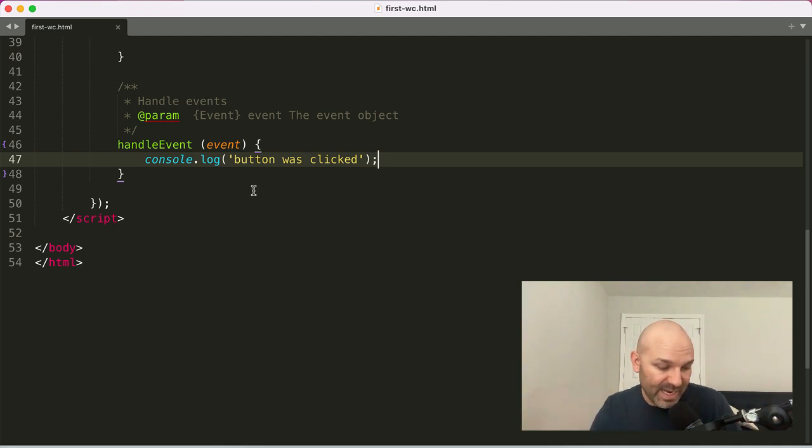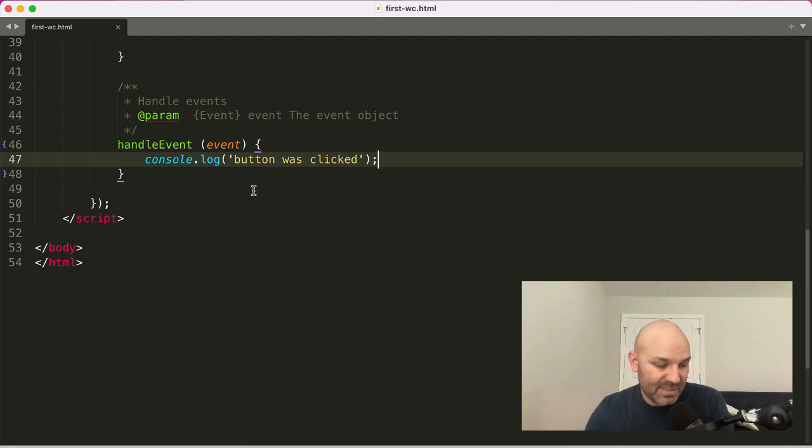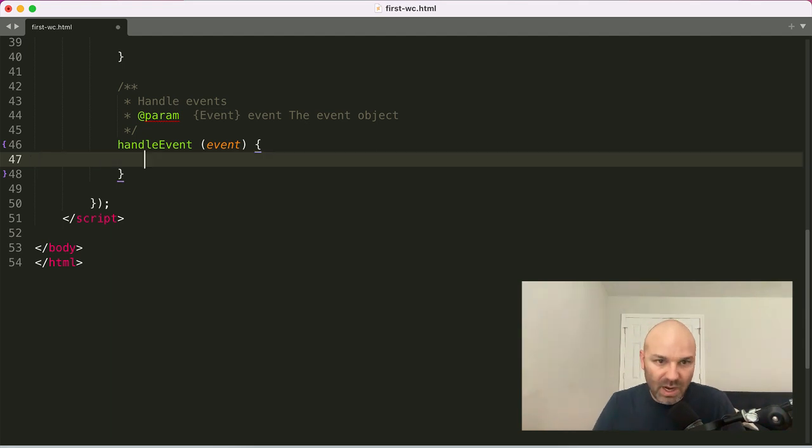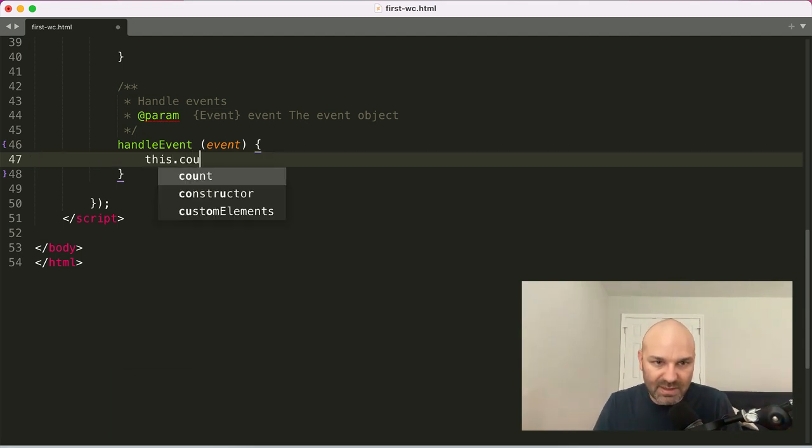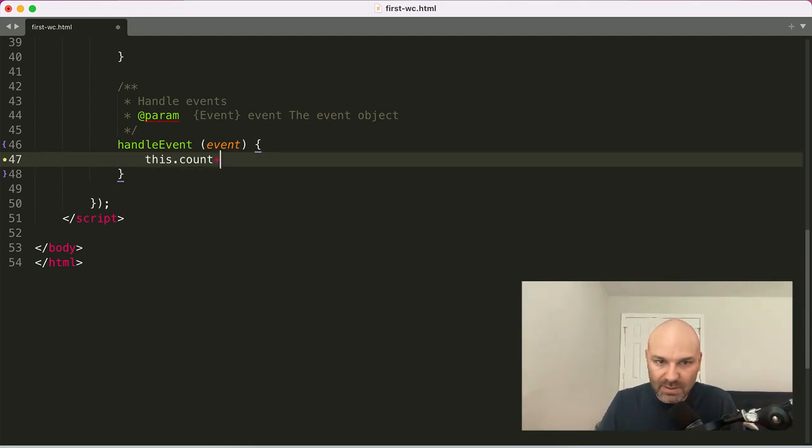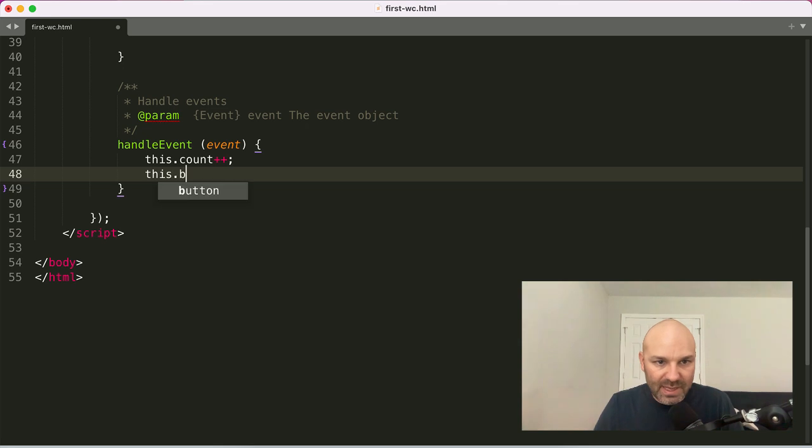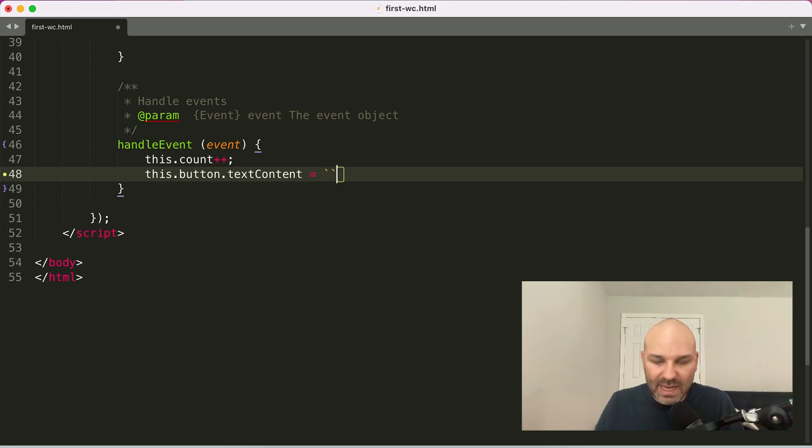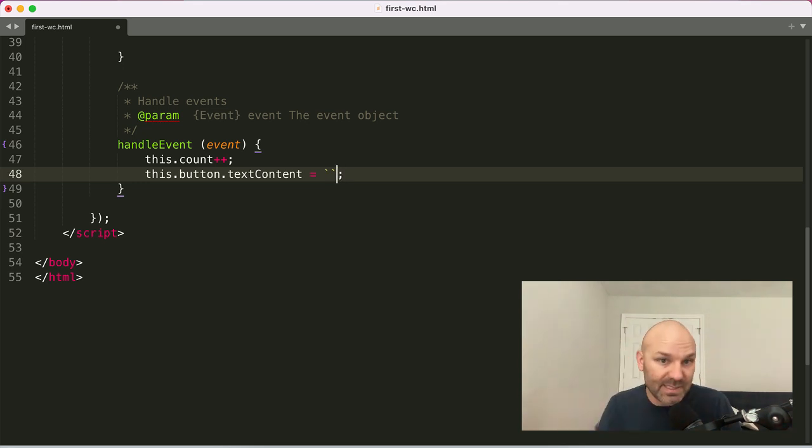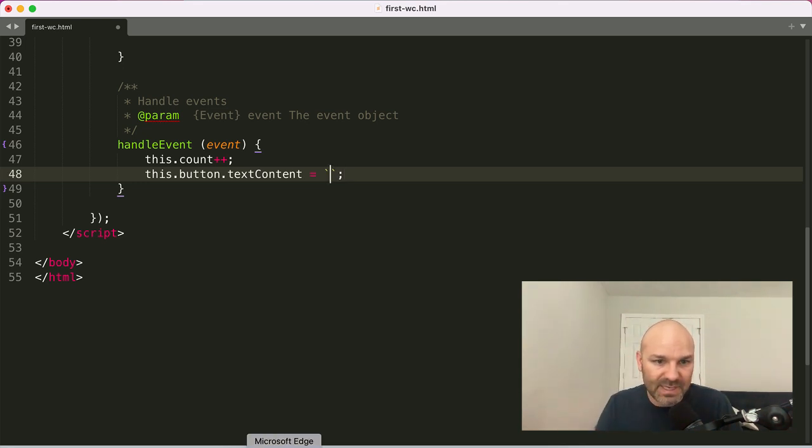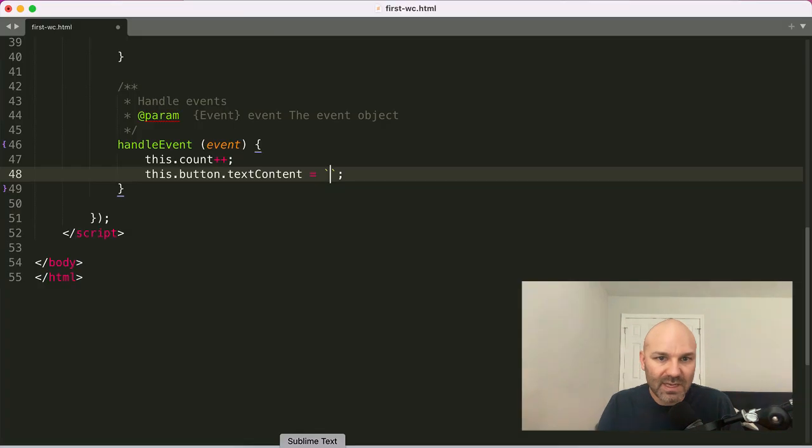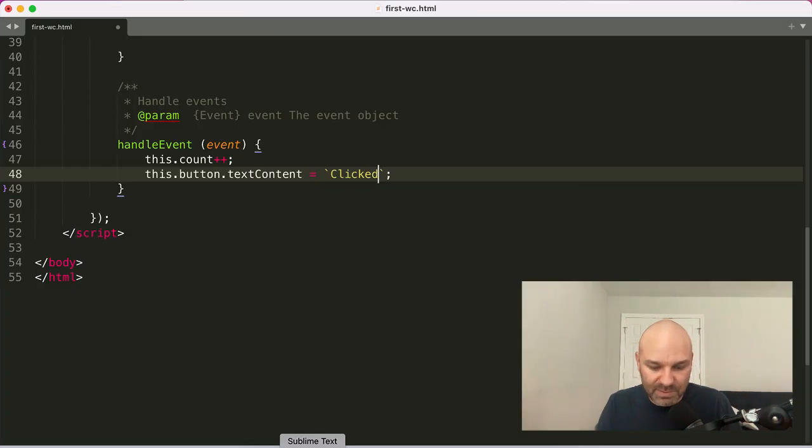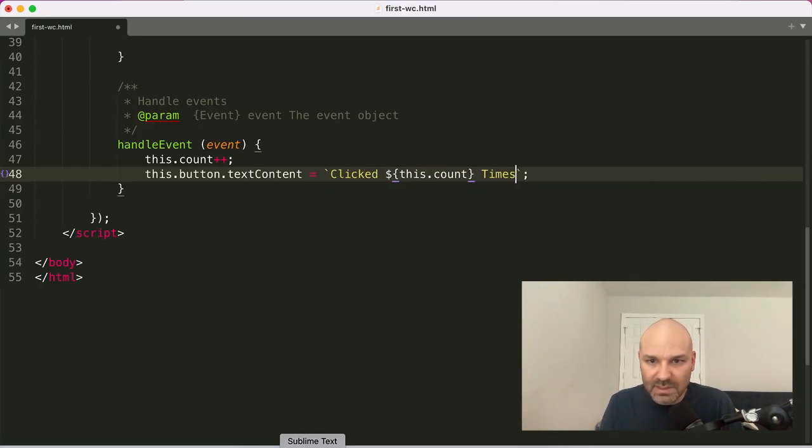So at this point now, we want to actually update the DOM. So what we're going to do is we're going to say this count plus plus, and then we can update the button, so we'll say this button text content equals, and I'm going to use template literals because they make it really easy to update the string. So we've got clicked zero times. We'll say clicked this count times.